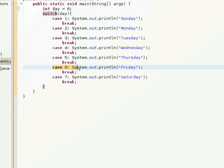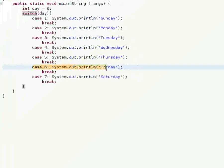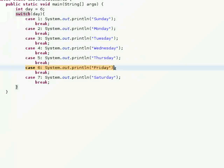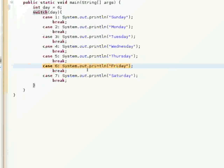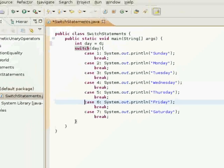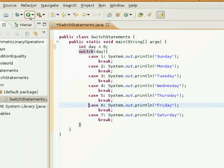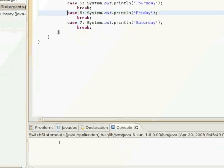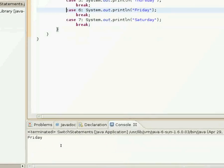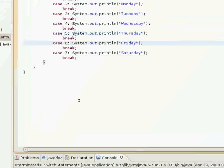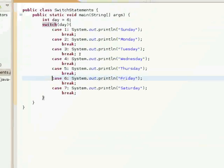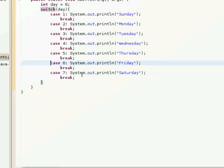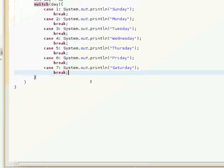Now it's going to go down to case 6 here and use this print statement and print out Friday into the console. And there you see it.